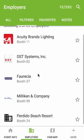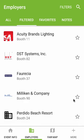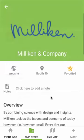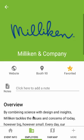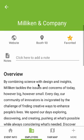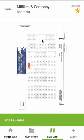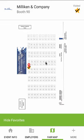If you see an employer you find interesting, you can add them to your favorites by tapping the star, or you can check out their details to do further research. Here you can add a custom note, or check them out on the map. Once you've visited an employer, you can tap the star again to check them off your list.